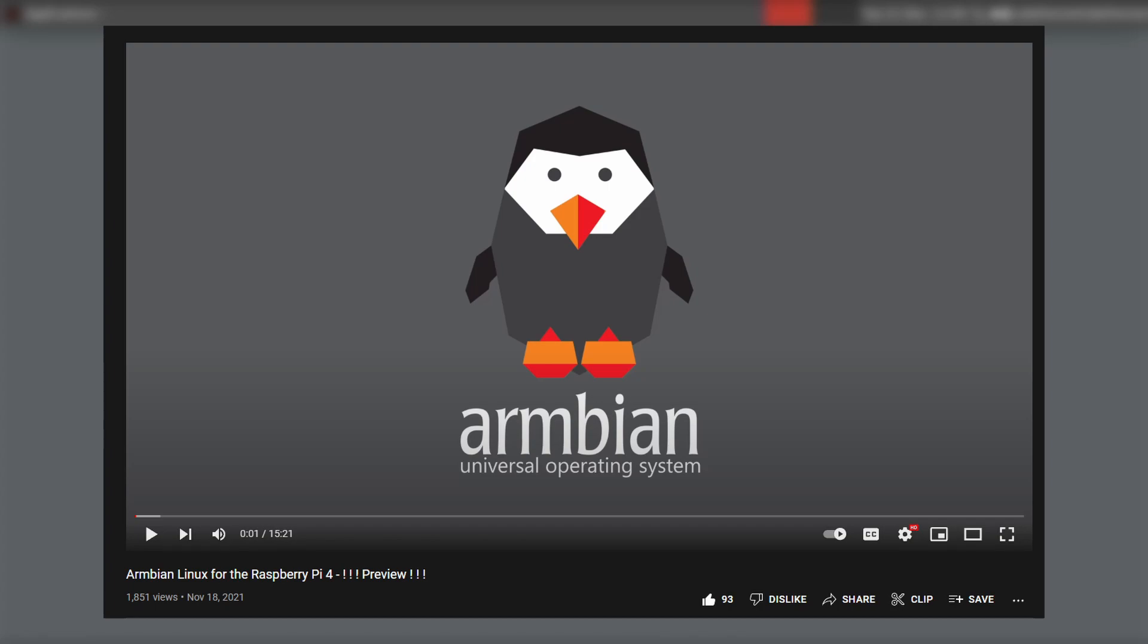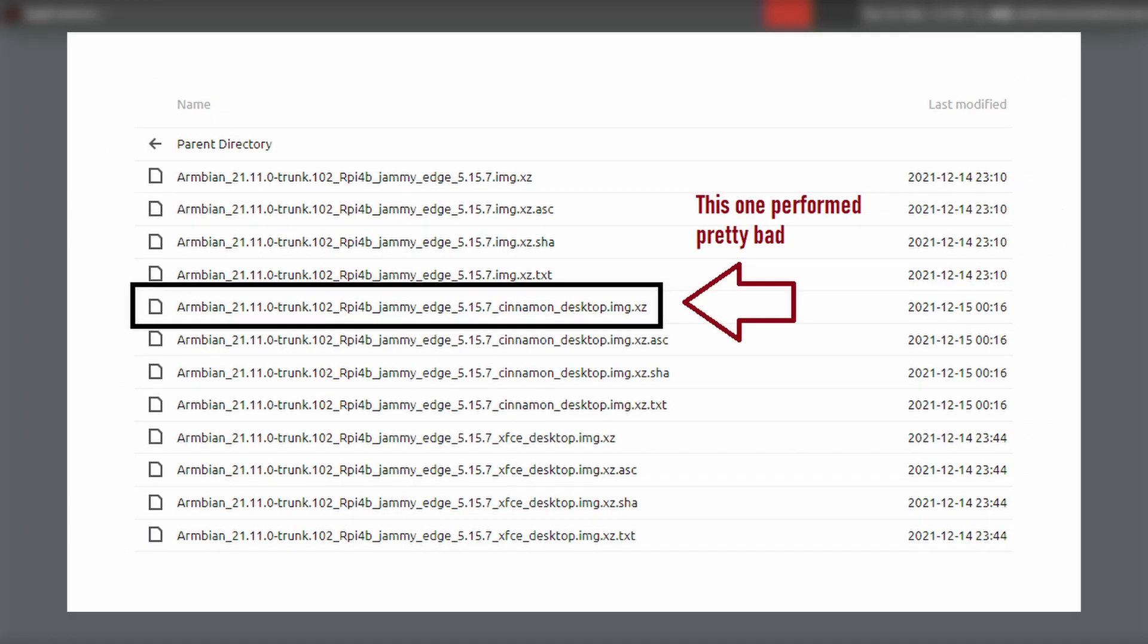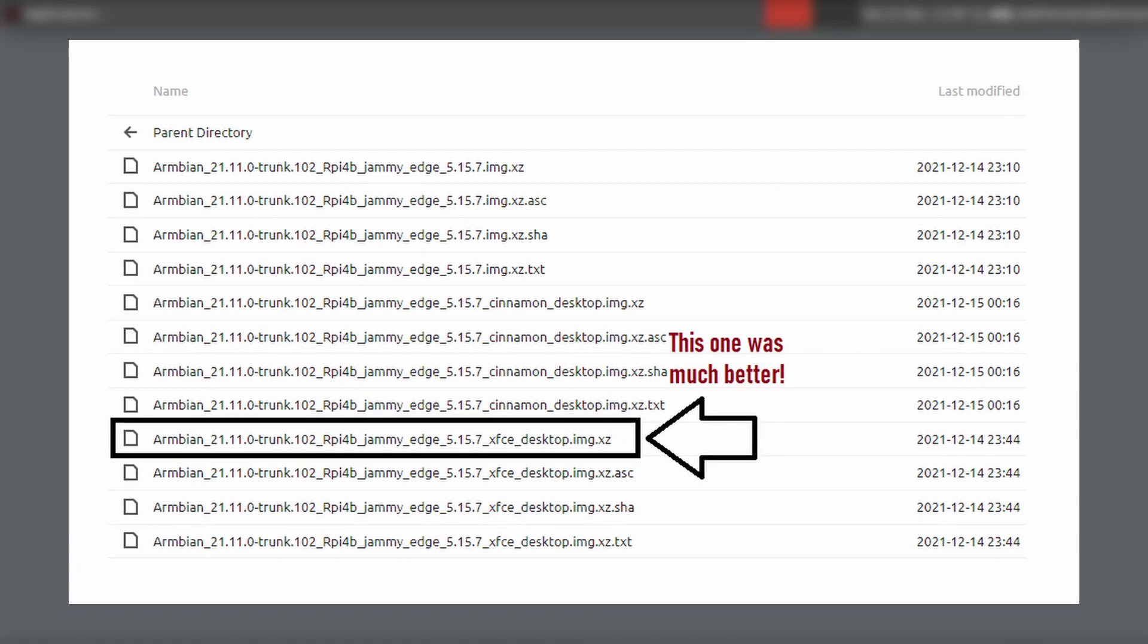But he gives this link to nightly Armbian images. And I went ahead, I first actually downloaded the cinnamon desktop one. I installed it. It just wasn't usable. I wouldn't recommend it. So I went ahead, I downloaded the XFCE desktop one.